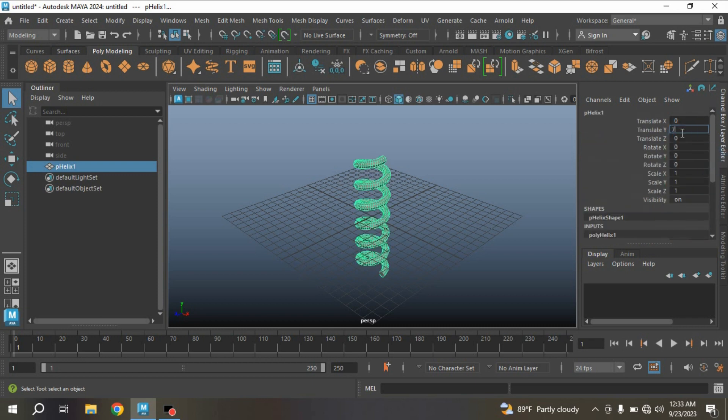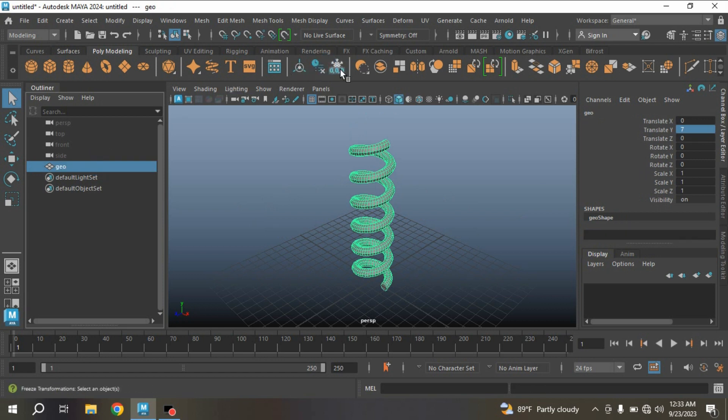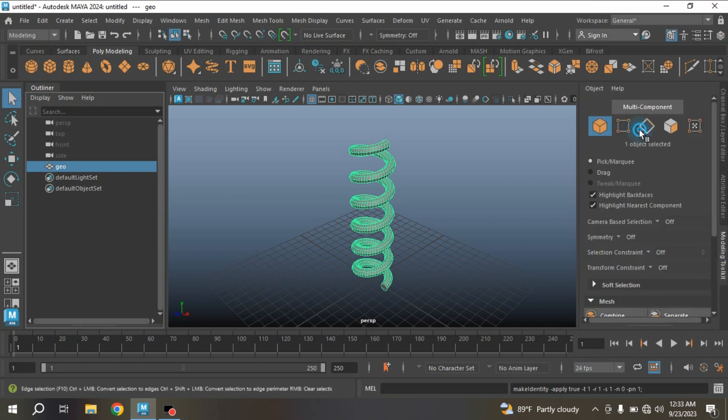So let's get started. Go to Create, Polygon Primitives, take a Helix. Type height 14, width 4, coil 6. Translate Y, type as 7. Rename this one as zero. Delete history, freeze transformation.